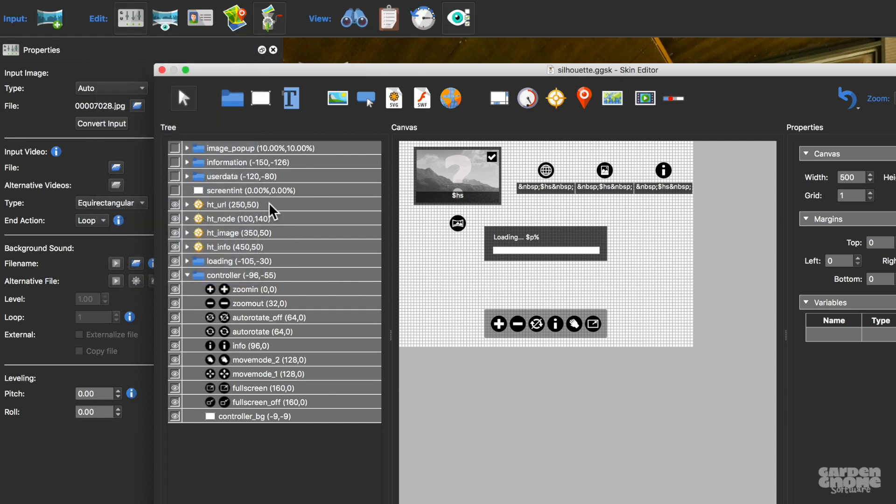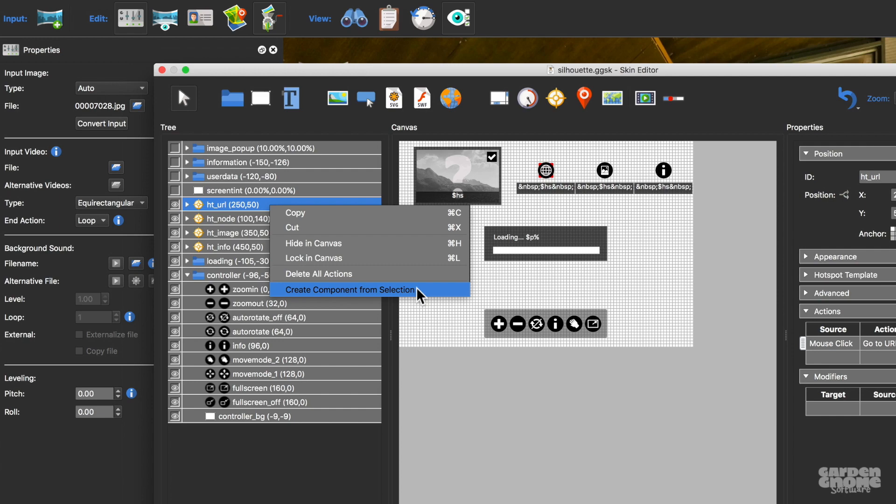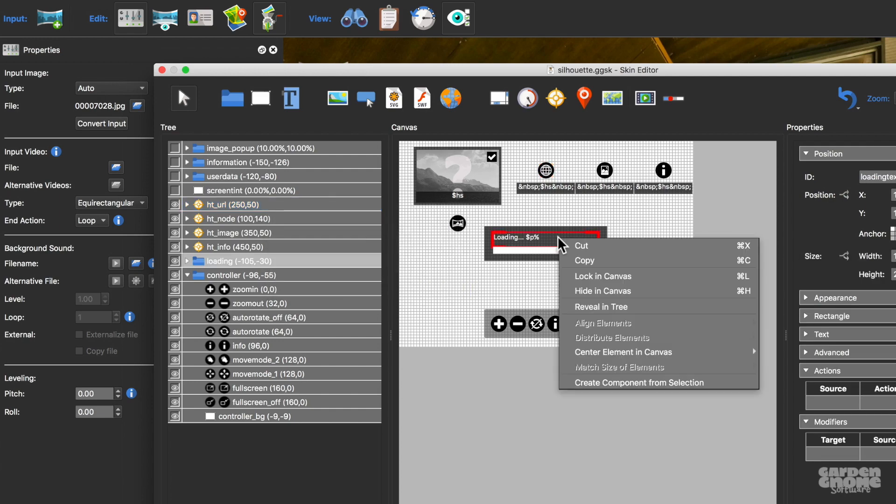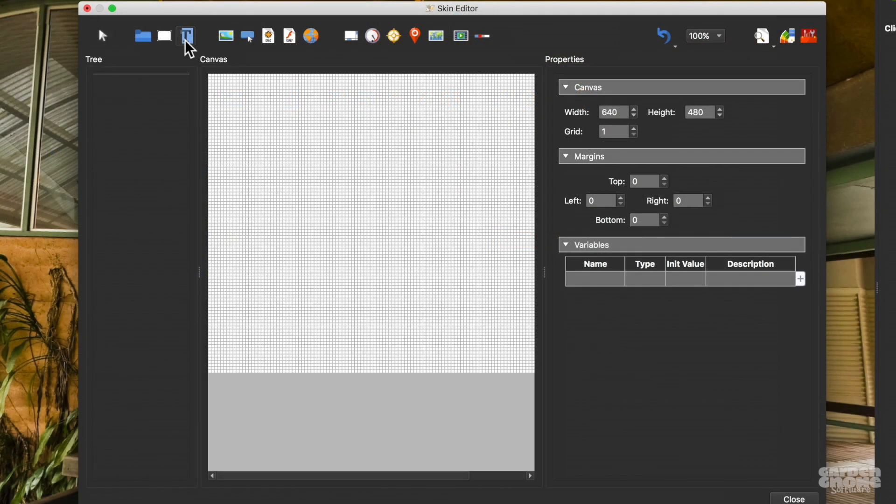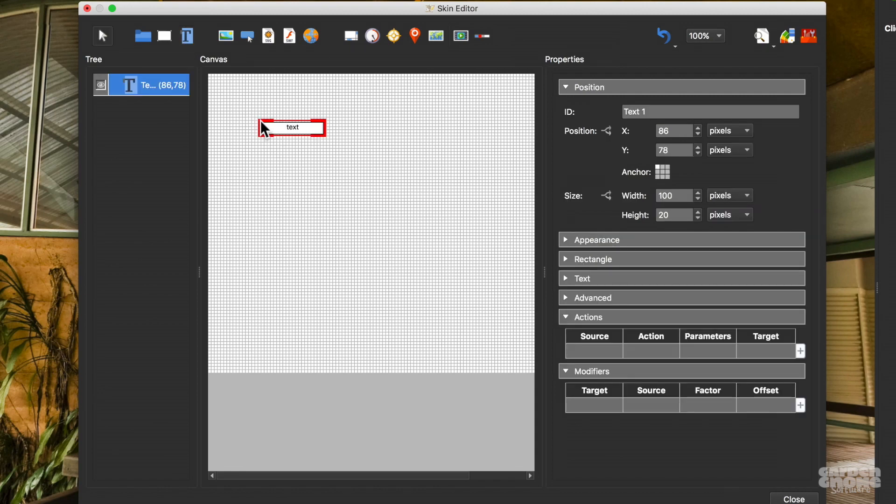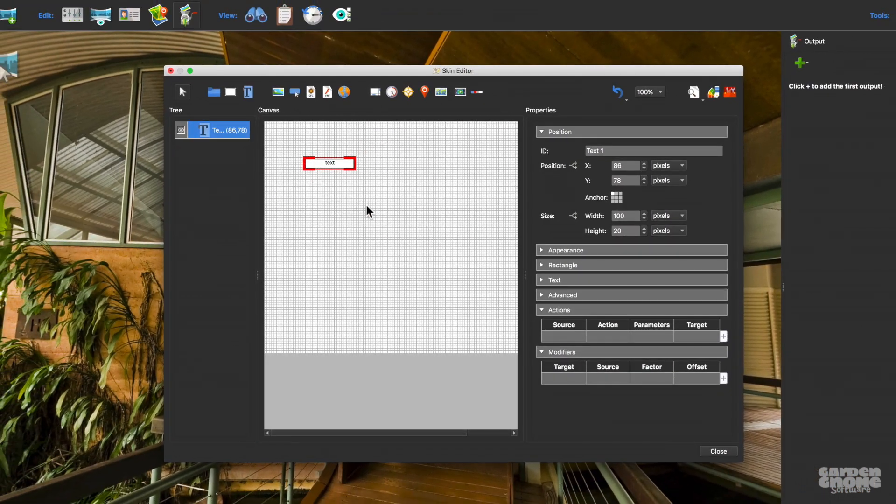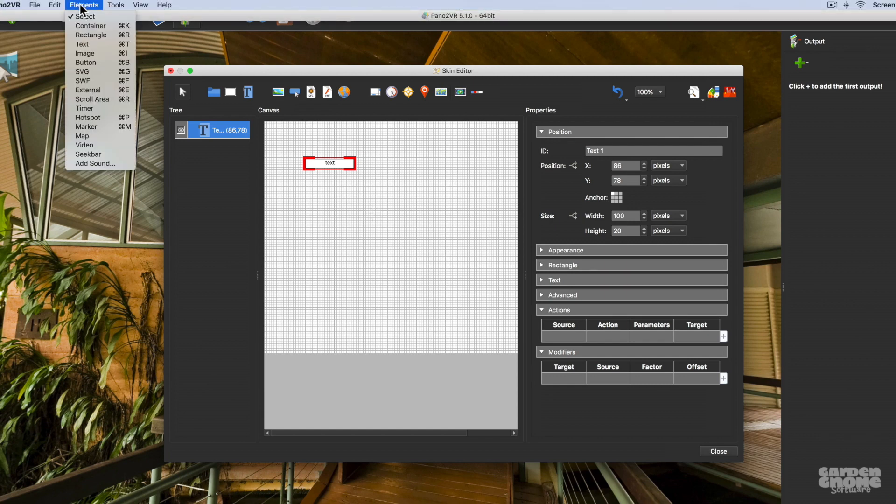Right-click on an element and you'll find even more options. Elements can be added to the skin in a few ways. You can use the toolbar by selecting the element and clicking in the canvas to add or draw it. You can also use the elements menu.